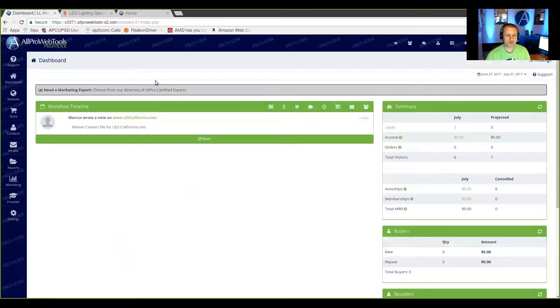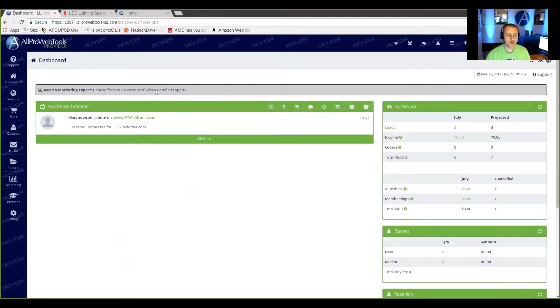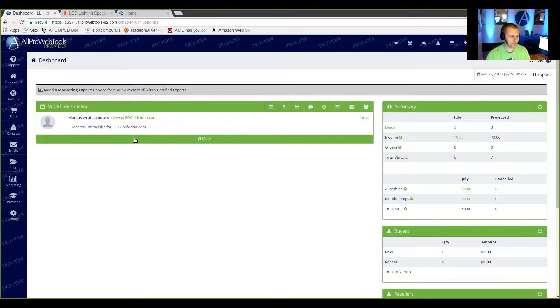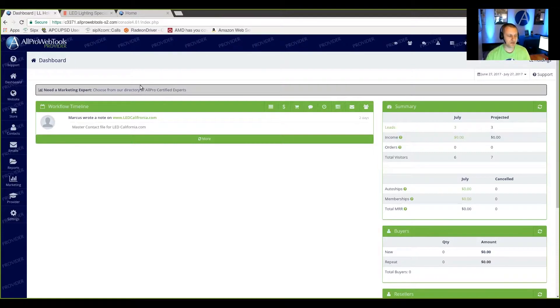So in order to do this, you'll need to have either an All Pro provider account or an All Pro expert account. You can see right here in the background it says Provider, so I know I'm logged into my provider account.